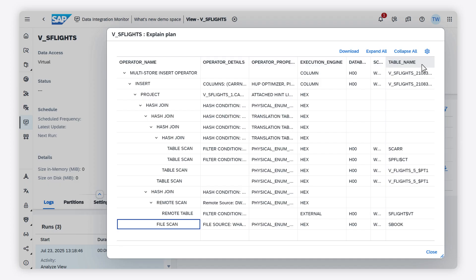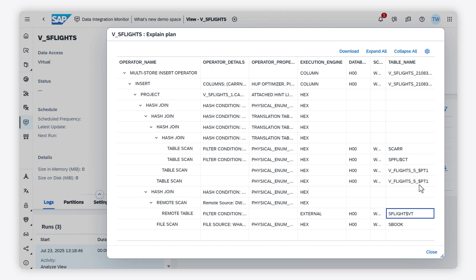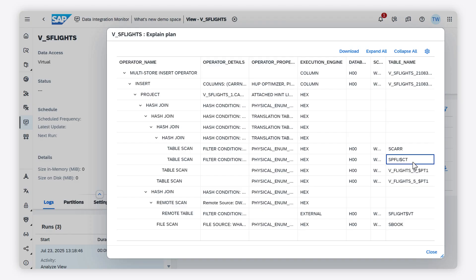If the table name ends with $VT, the operator reads data from a remote data source in direct access mode. If the table name ends with $PT1, the operator reads data from a persisted view. If the table name ends with $CT in uppercase, the operator reads data from a replicated remote table.